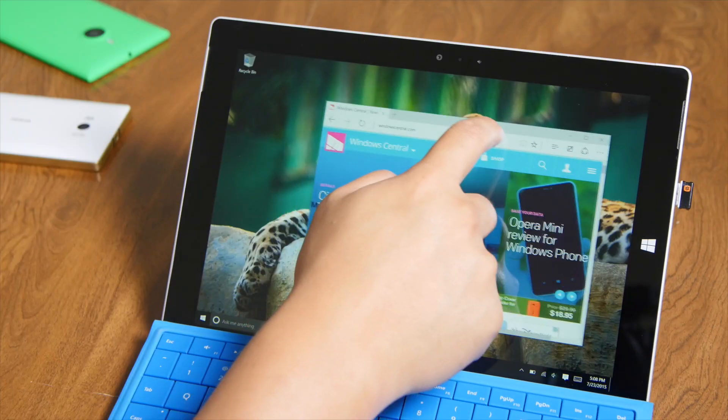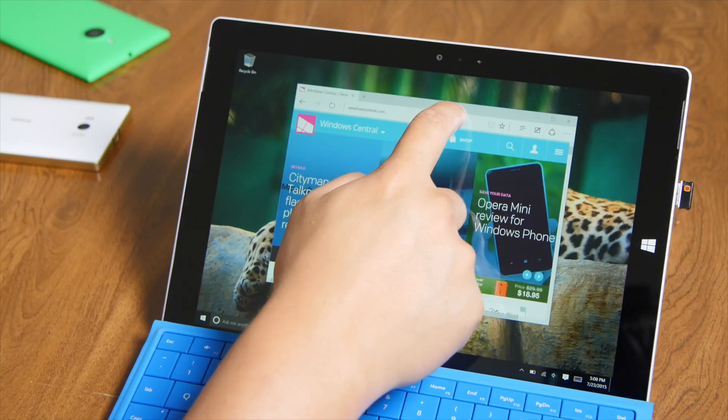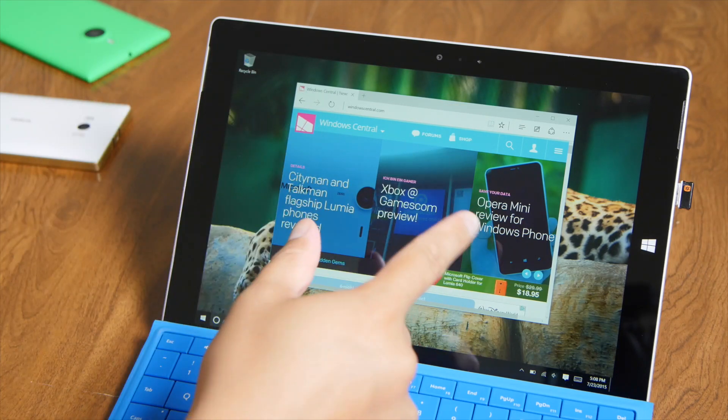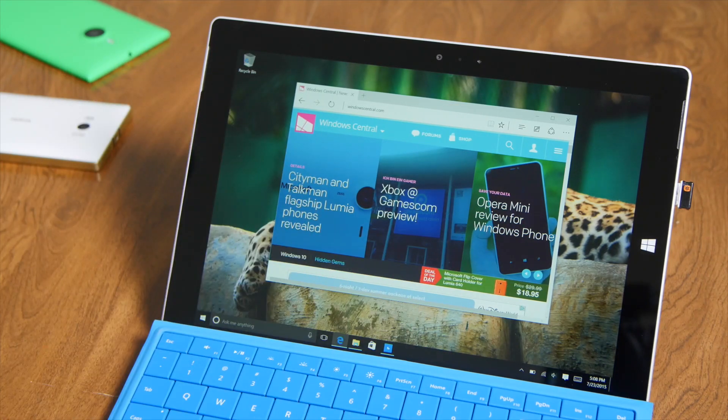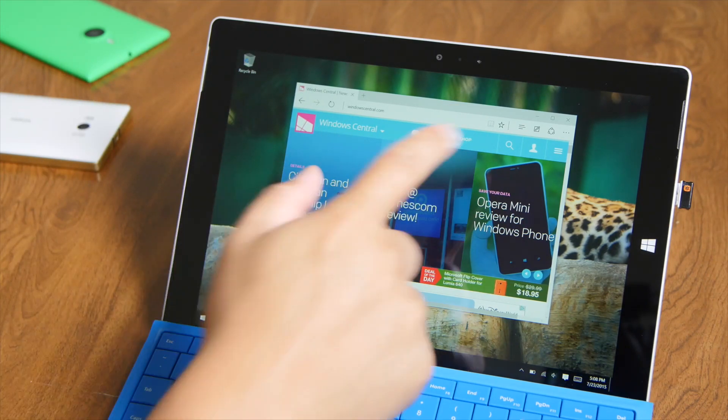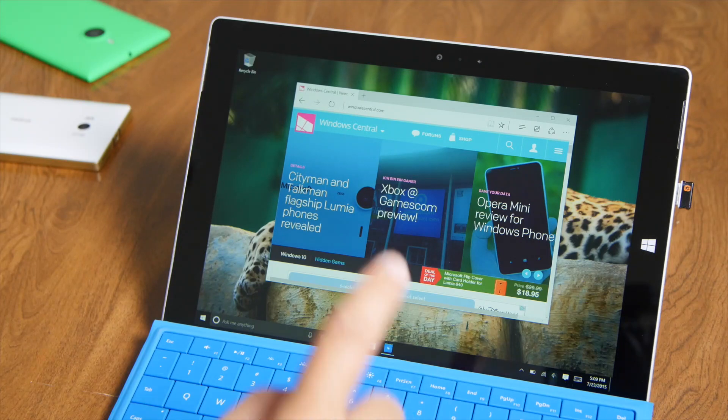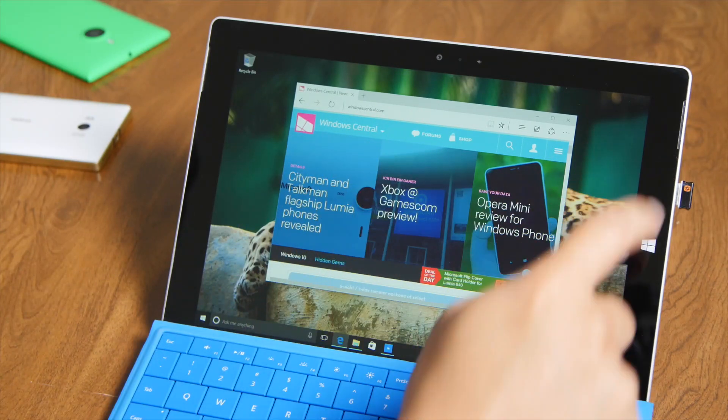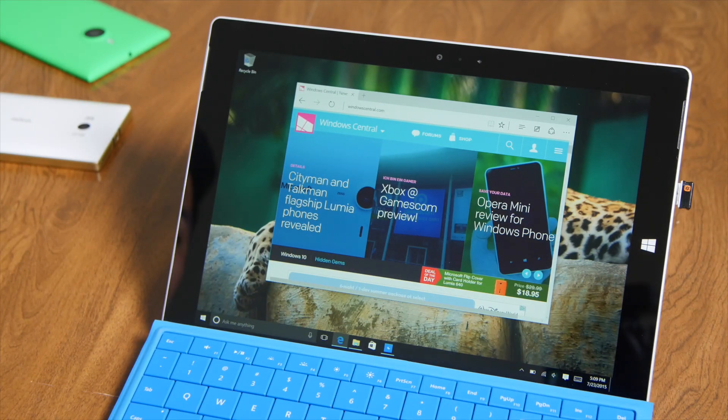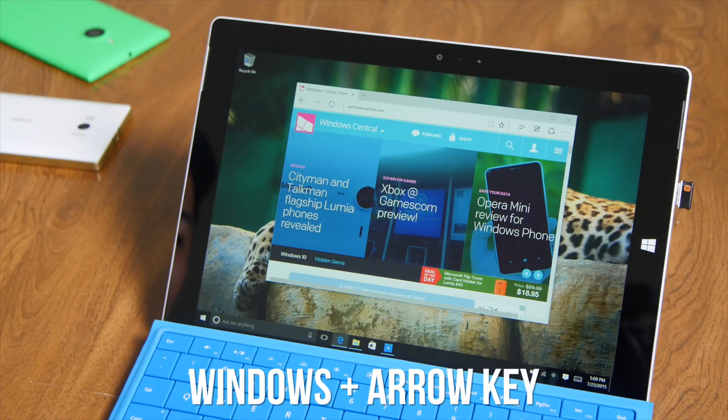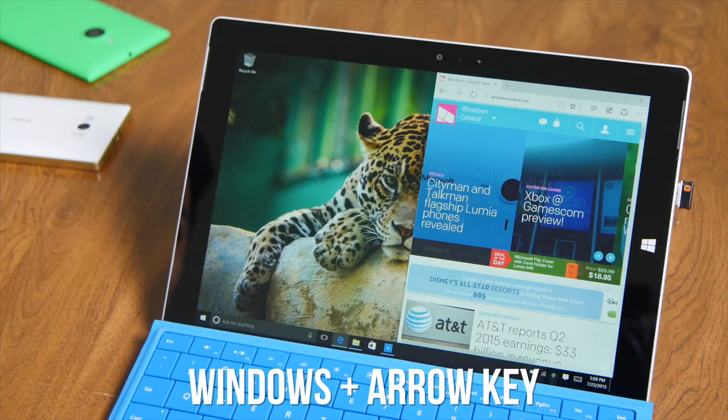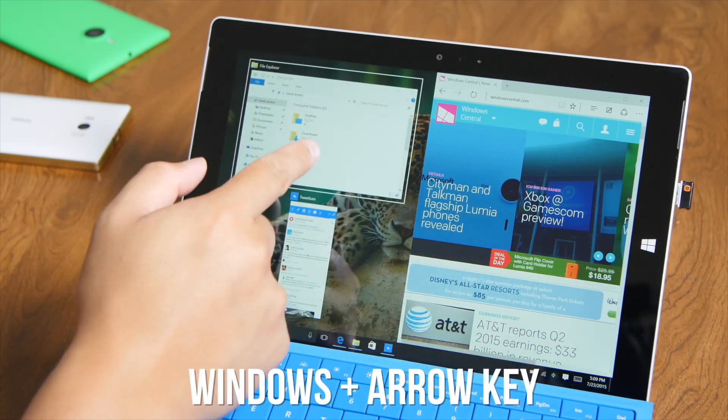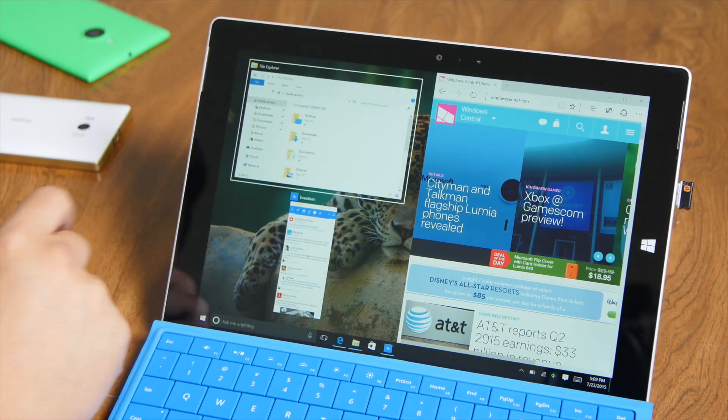So far, I've shown you snapping these windows with the finger or the mouse, but you could also snap with your keyboard. For example, I have the Windows Central page here. To snap it on the right side of the screen, I'm going to press and hold the Windows key and press the right arrow. There you go. Snap Assist also shows up here.